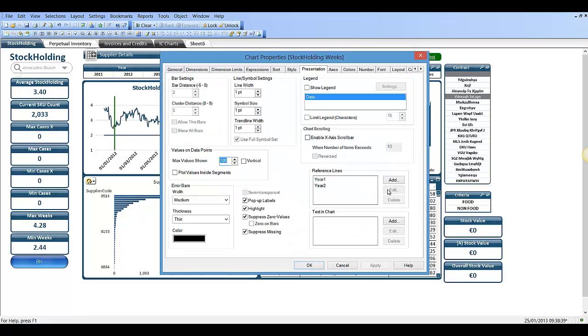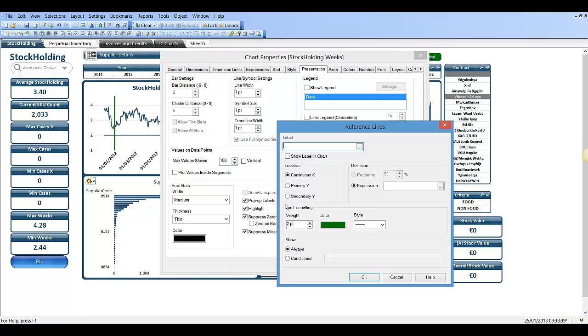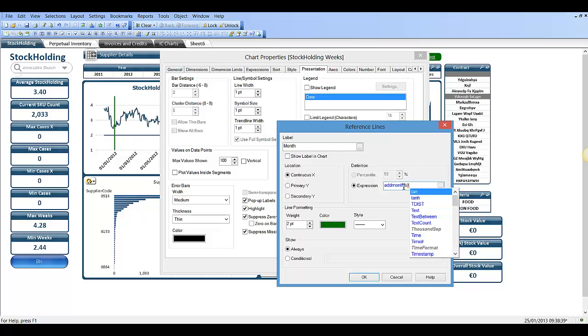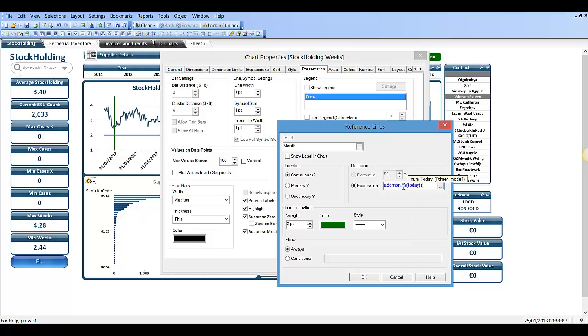You can add another one, you could call it month. You could say add months, today, comma, minus,